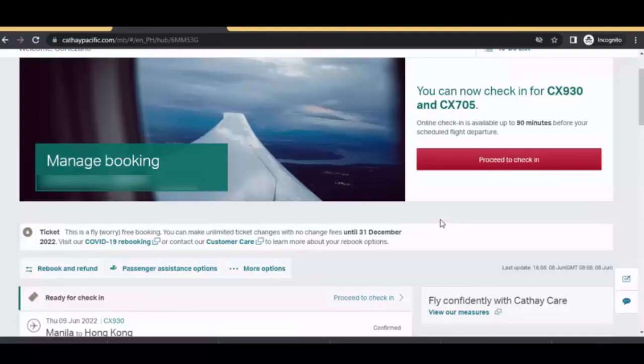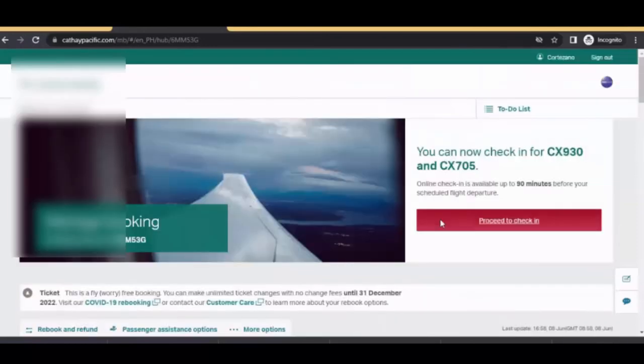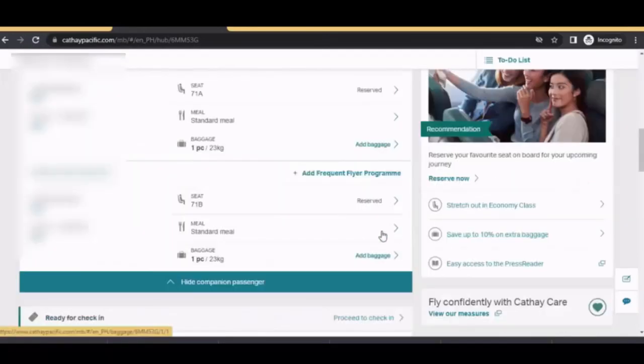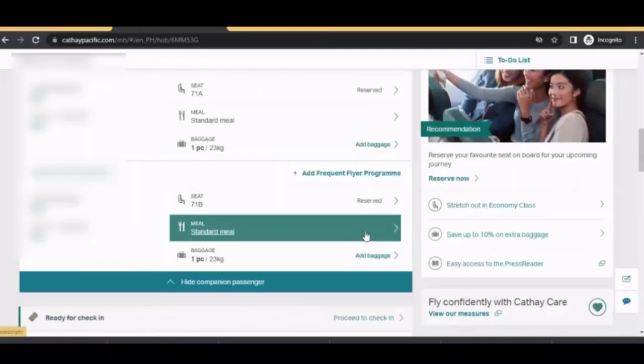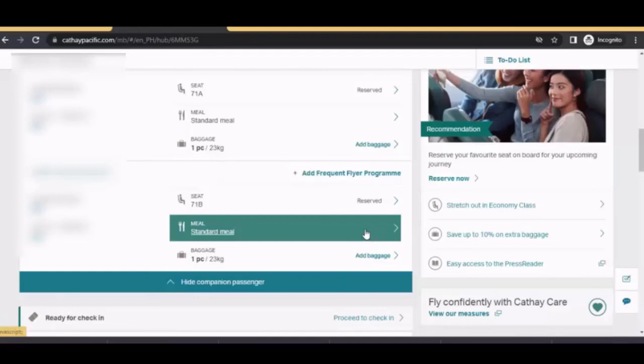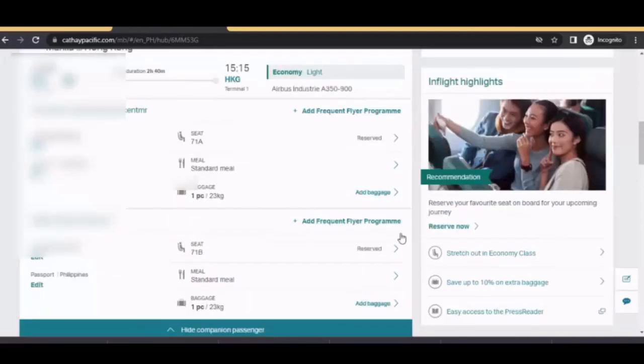This is now your itinerary. Online check-in is available up to 90 minutes before your scheduled flight departure. So this is now the details of your flight. You can see here all the details you want to know in the managed booking.